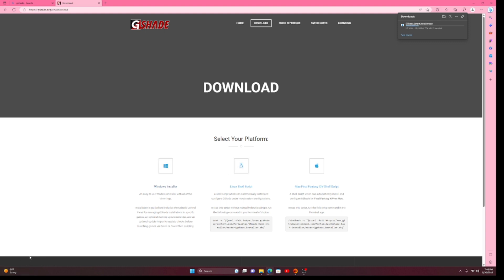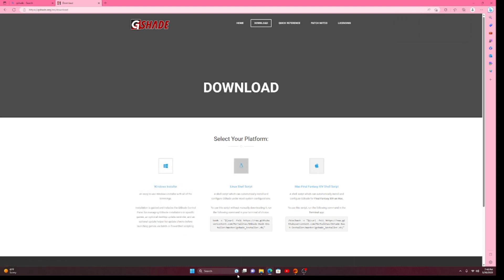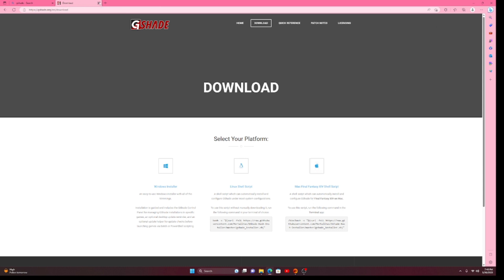I'm going to go ahead and click the Windows installer, and it will start downloading — up here or down here depending on what browser you're using. While that downloads, I'm going to read the description: for Windows, an easy-to-use installer with all the trimmings. Installation is guided and includes the G-Shade control panel for managing installations in specific games, an optional desktop update reminder, and an optional update helper. Go ahead and read the Linux or Mac descriptions if those apply to you.